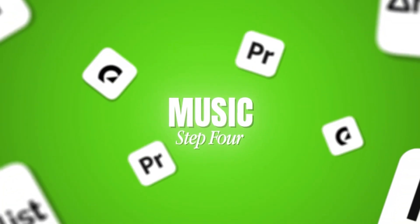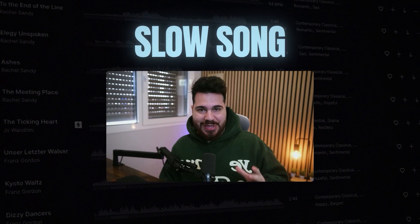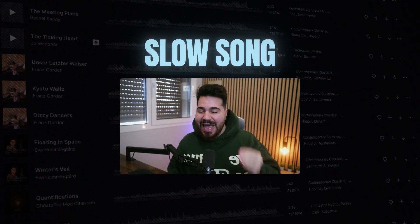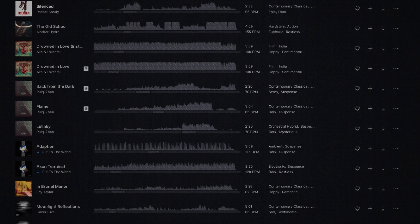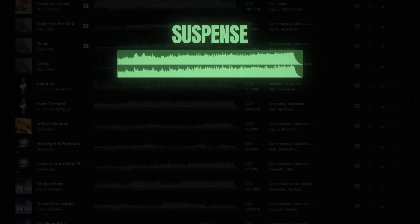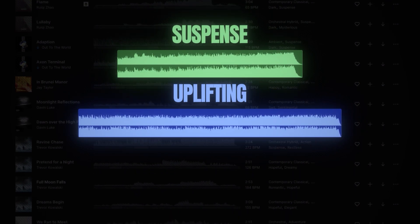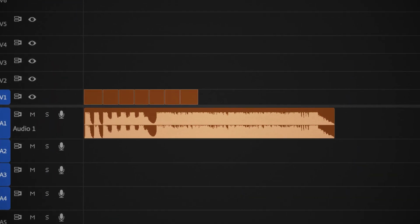The next step is music. You might find it weird because normally people leave music for last, but music affects the pacing and rhythm of a video. A slow song makes the video feel calm and chill, and a fast track makes it feel energetic. First, I find a track that fits the mood I'm trying to convey — whether it's suspense, uplifting, or epic music.